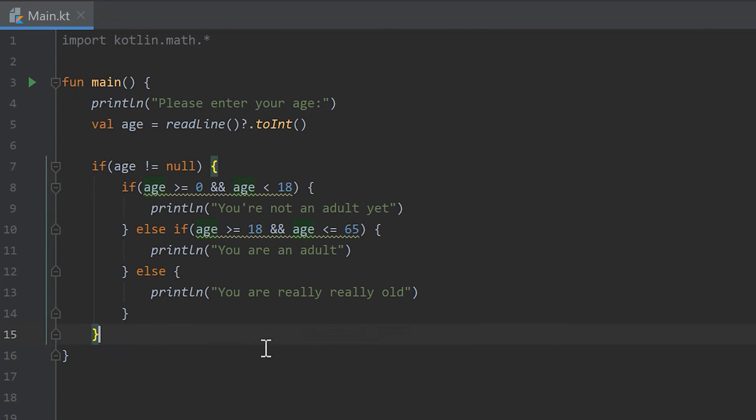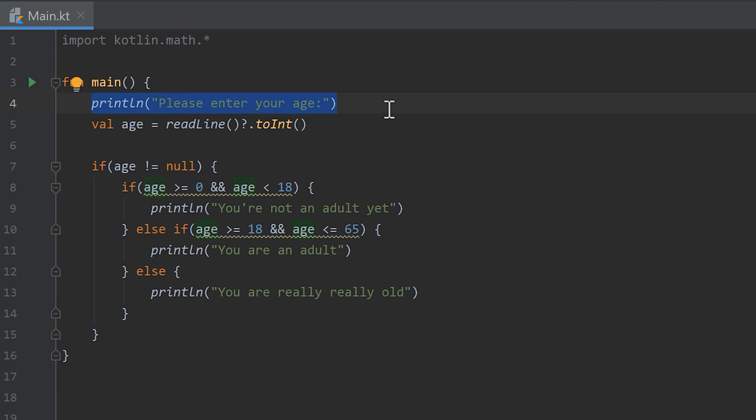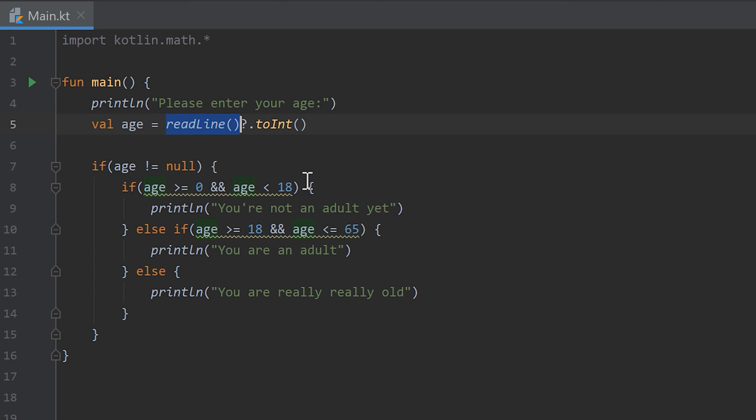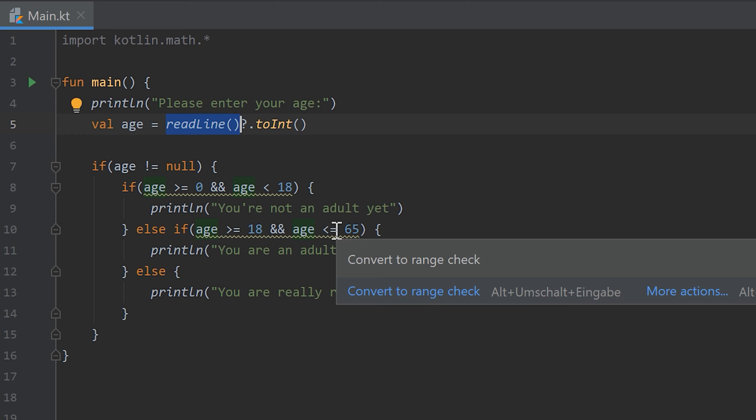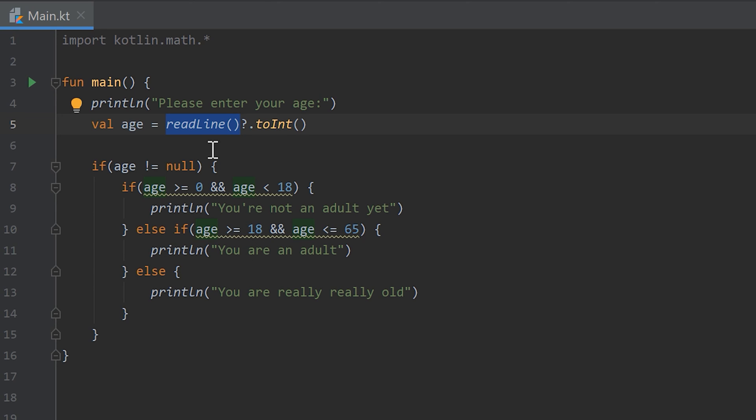Finally I want to show you the solution of the last homework where we should let the user input his age in the console and then print a different line according to his age. First we print a line for the user to let him know that he should enter his age here. Then we save the entered age in the variable age. The readline function will block the program until the user enters his age. We have to make that question mark there because that readline function can return null.